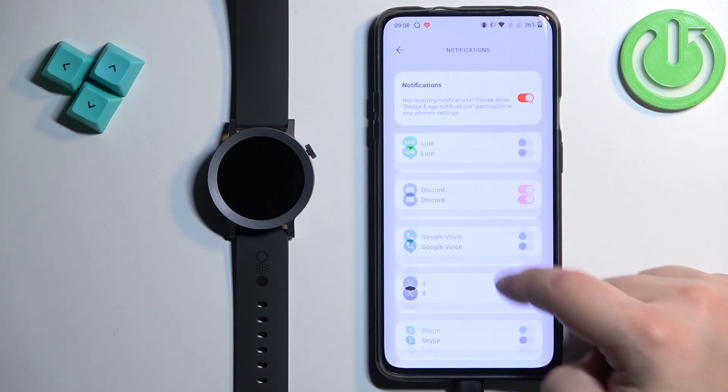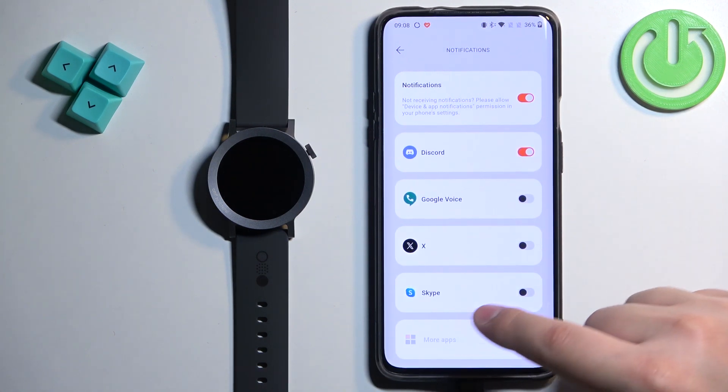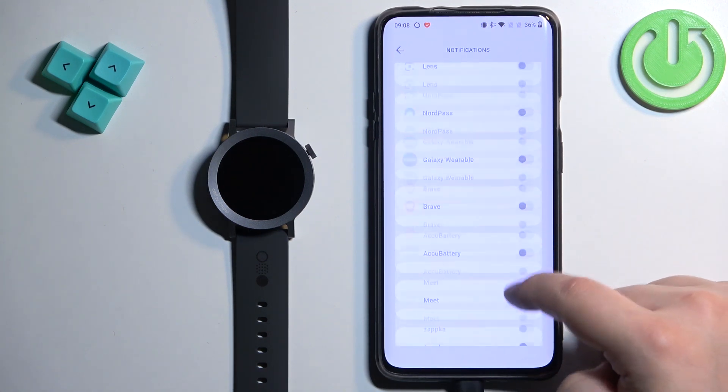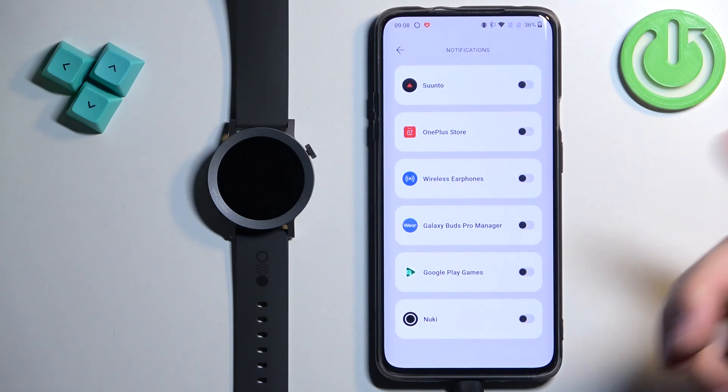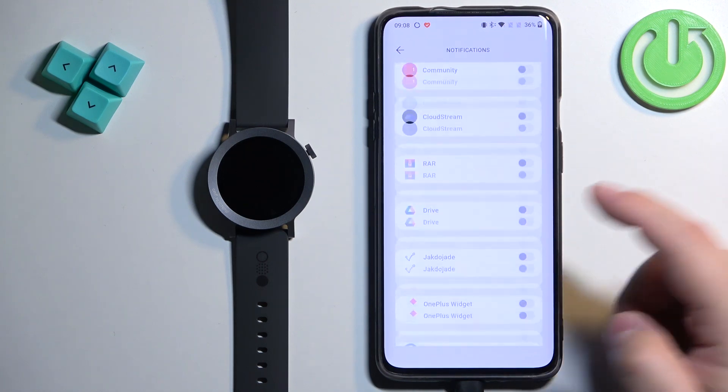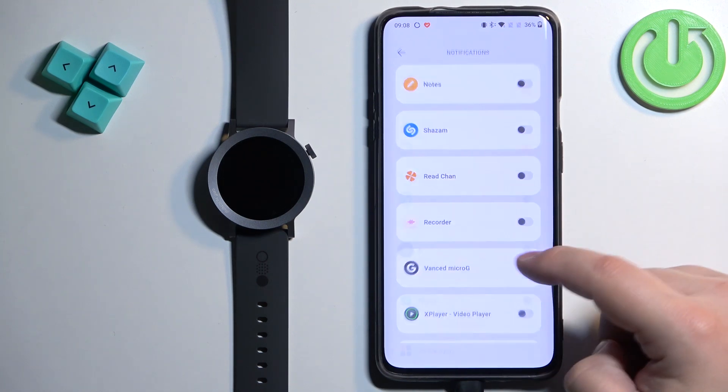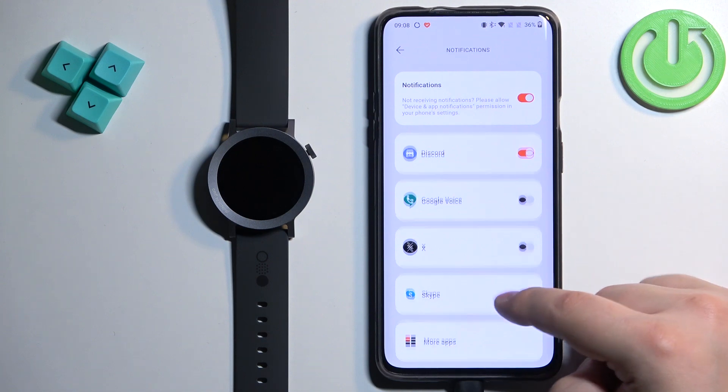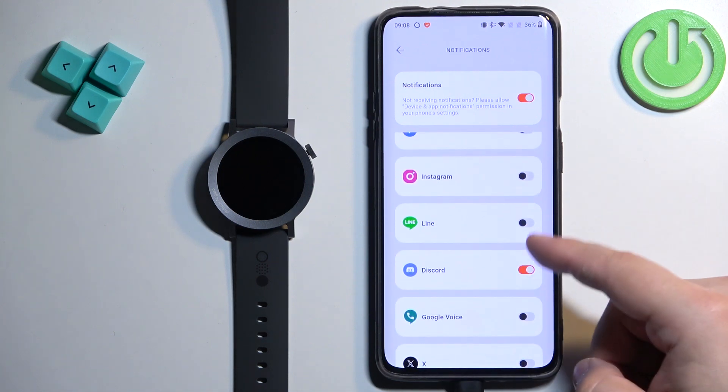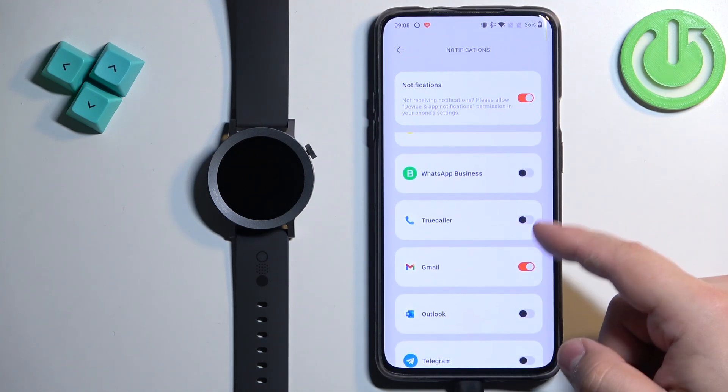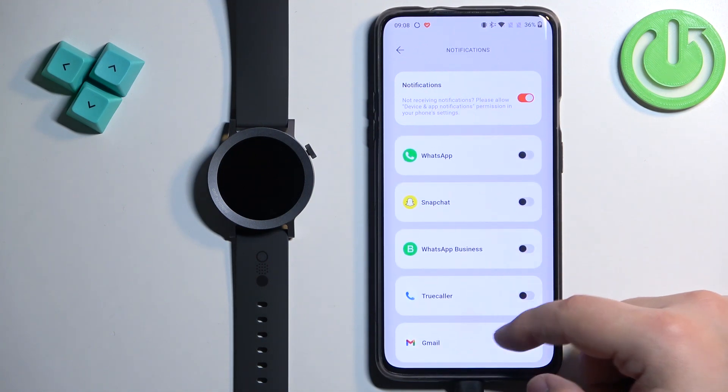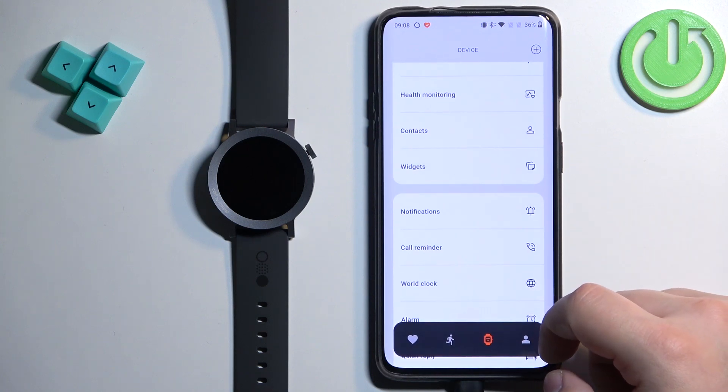And if you don't see the app on the list, you can tap on More Apps and we'll open the list of apps, every app basically on your phone. You can enable them and disable them. So enable and disable the notifications for the apps you want. And then you can go back.